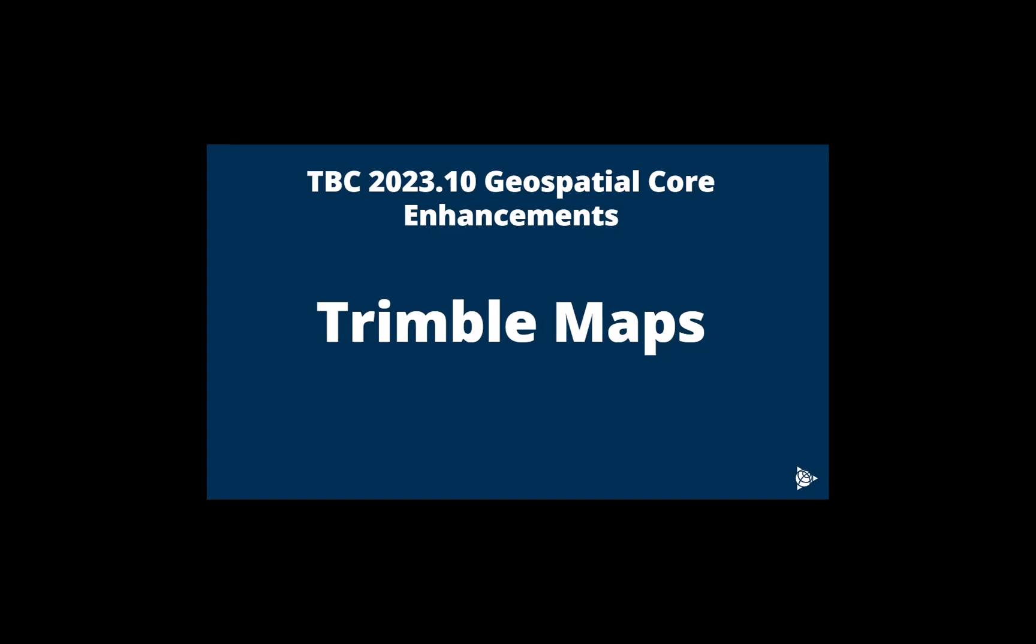In this video we will be looking at TBC 2023.10 geospatial core enhancements. We will look at the new background maps utilizing Trimble Maps in TBC.